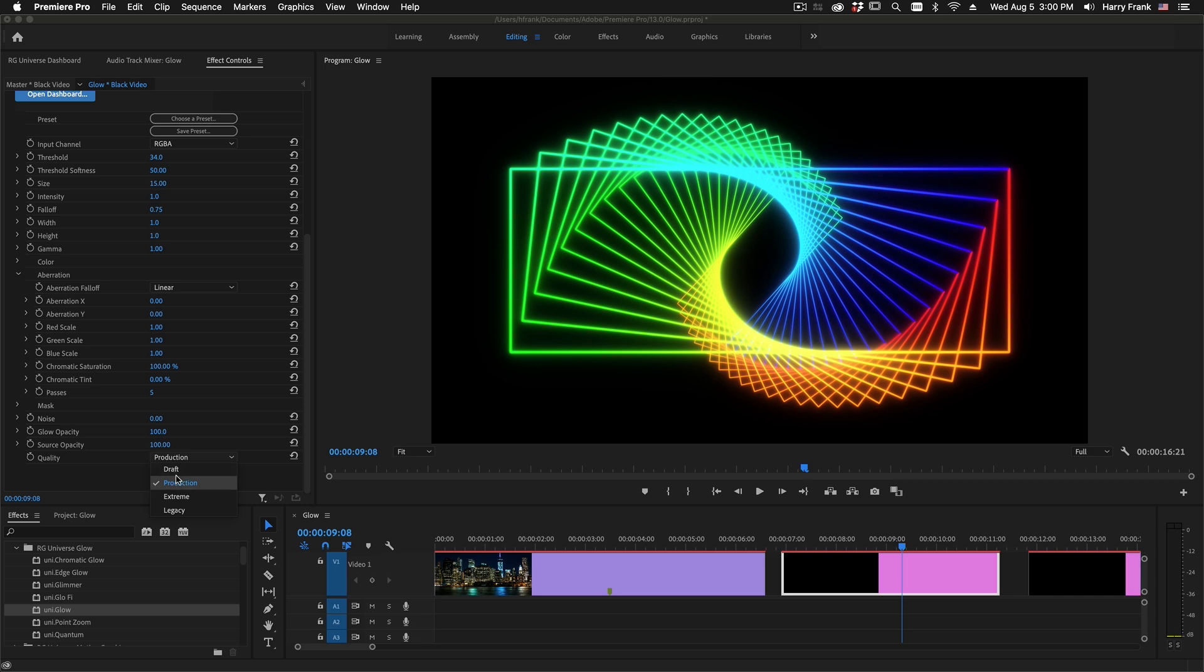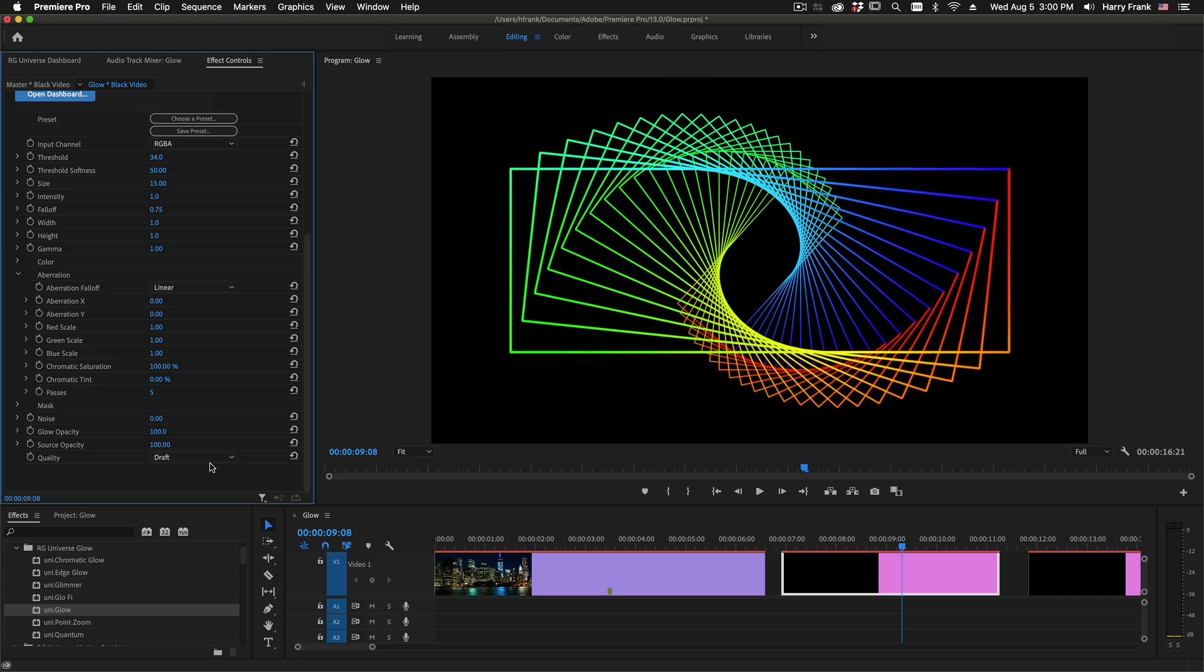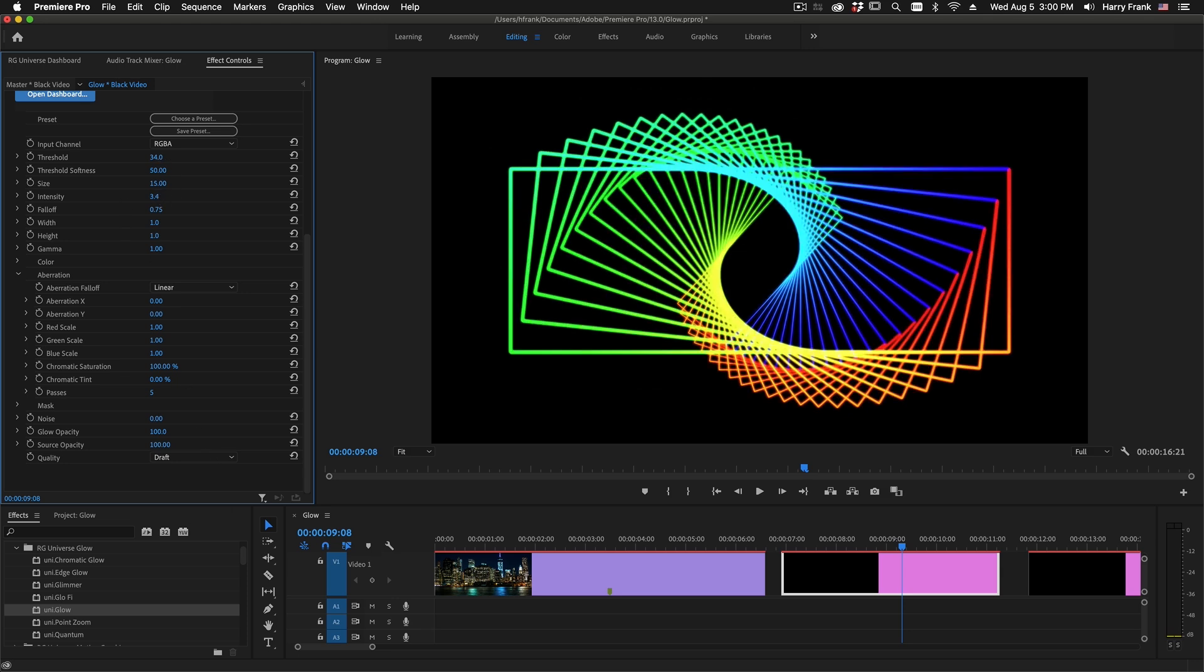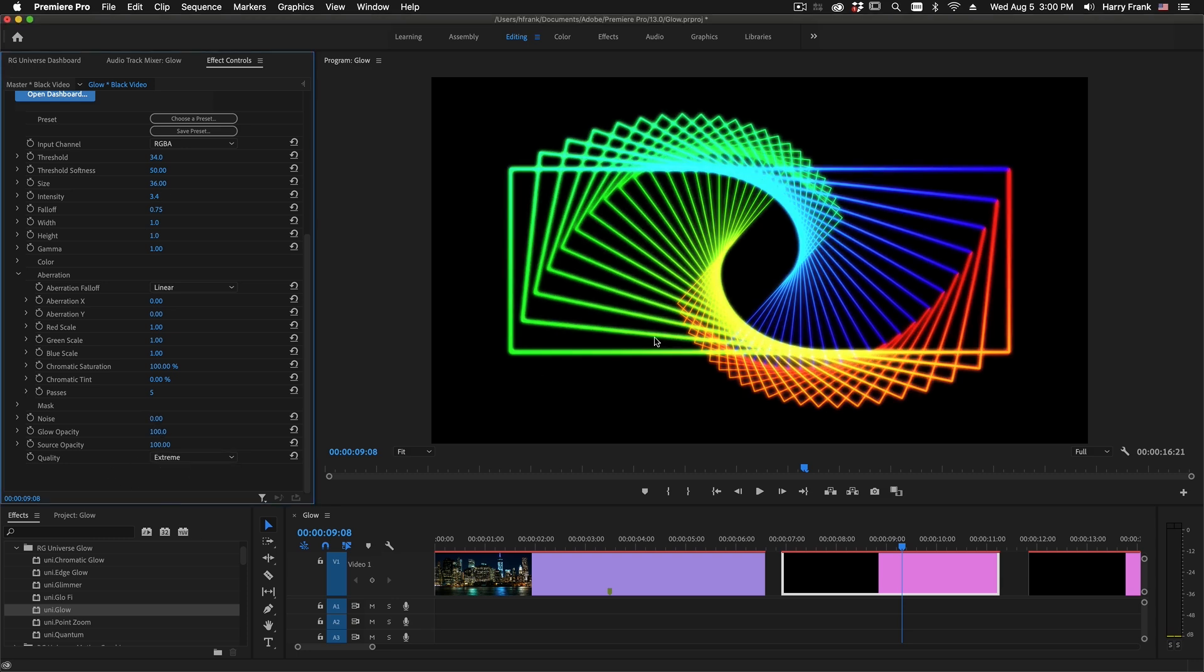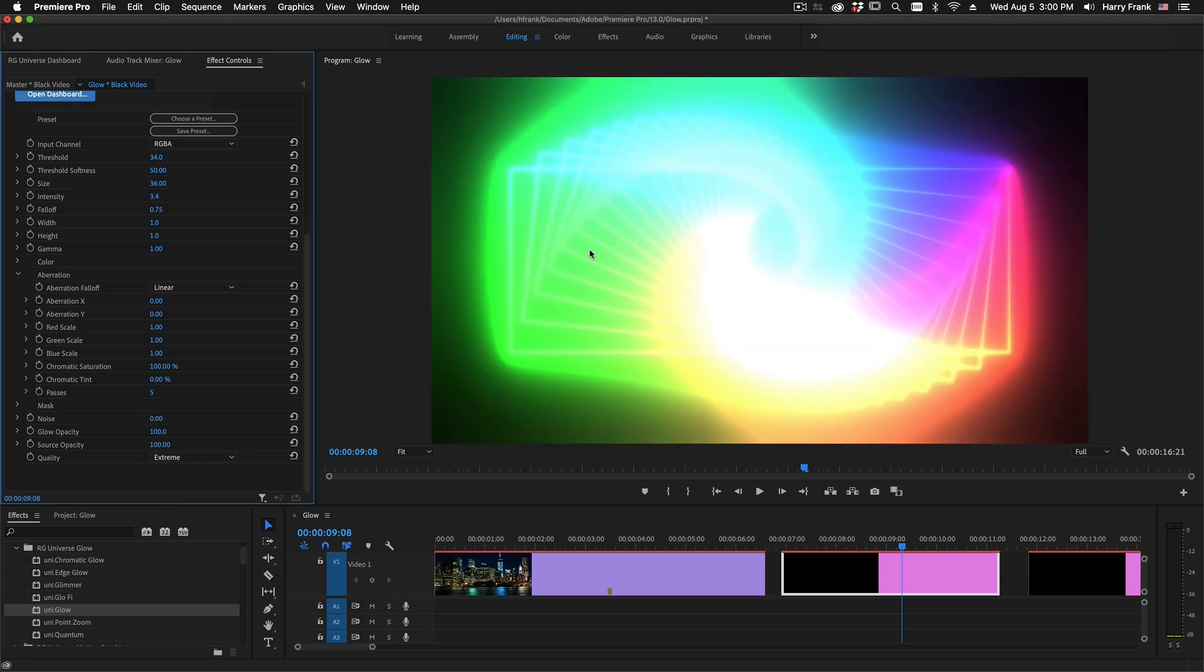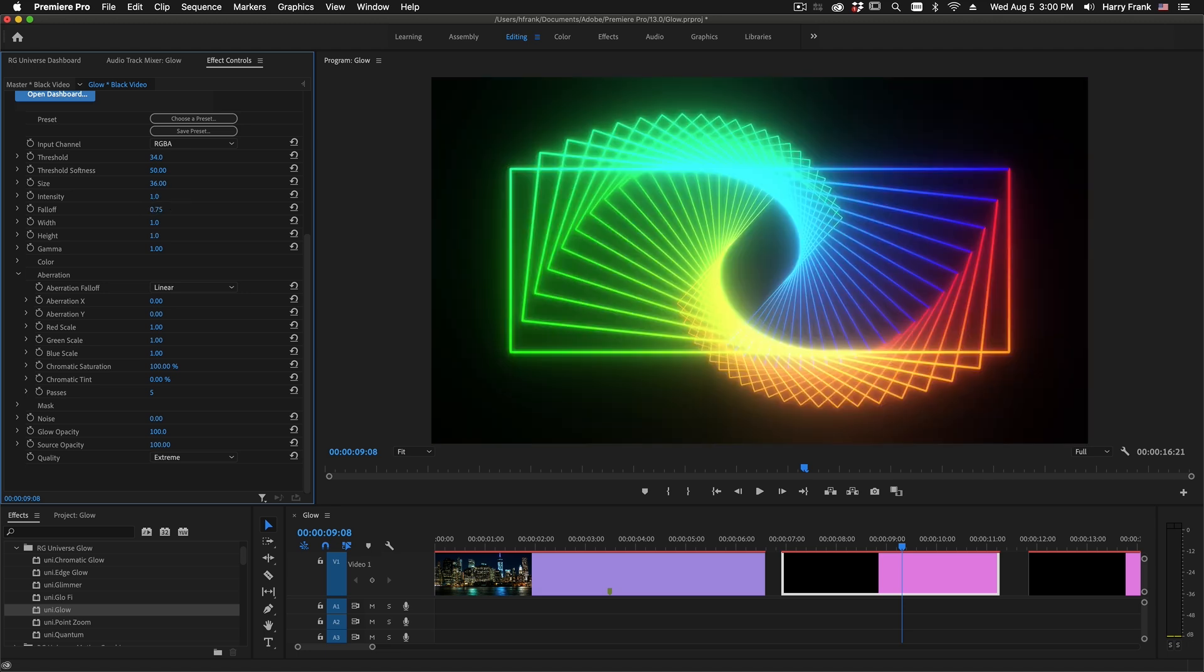Production is a nine-pass glow. Draft is two passes, which is very quick rendering, but also just not as nice as the production quality. And extreme is a 15-pass glow. As you can see, it's pretty extreme. I'll dial that down. Really nice, smooth, silky look, but it is a bit slower.